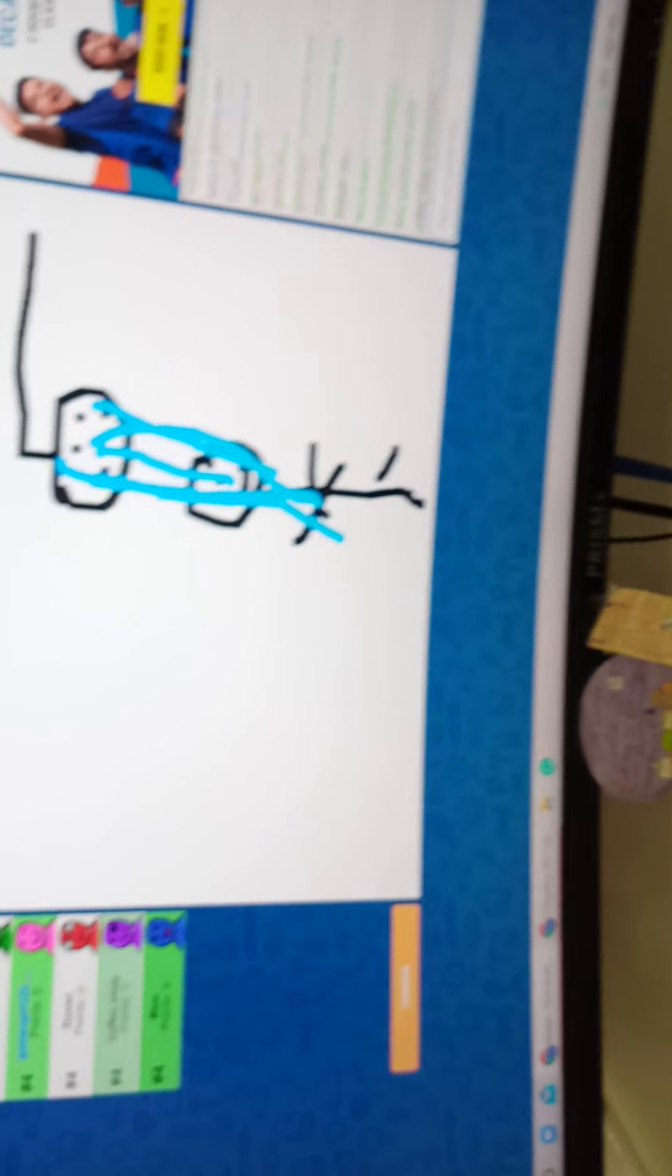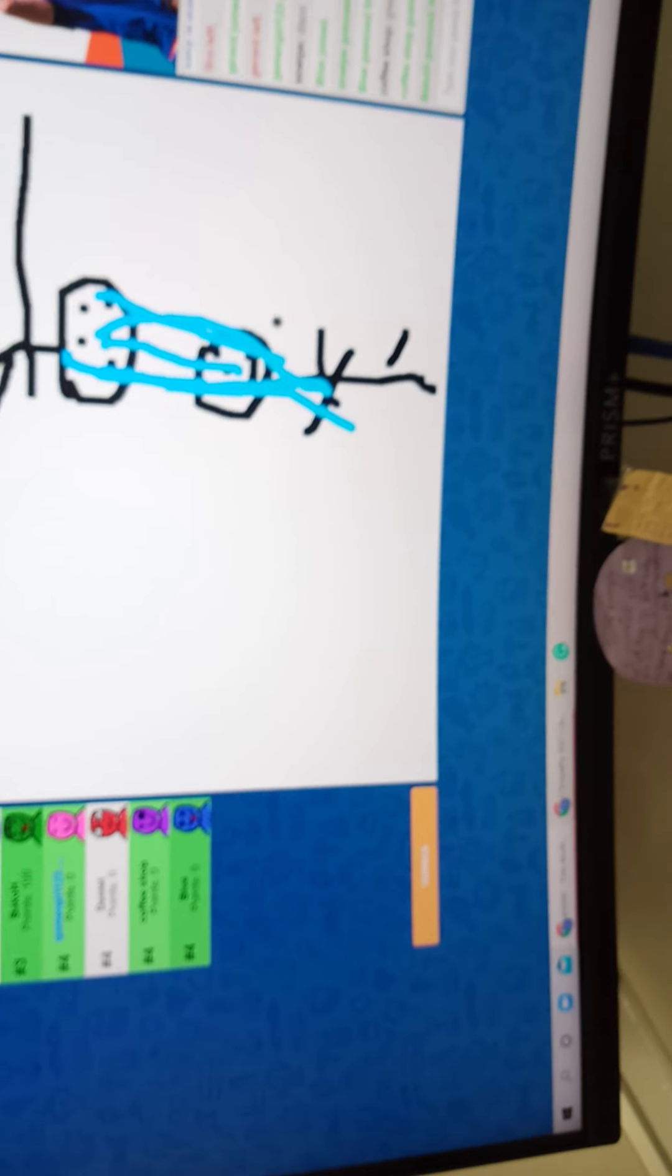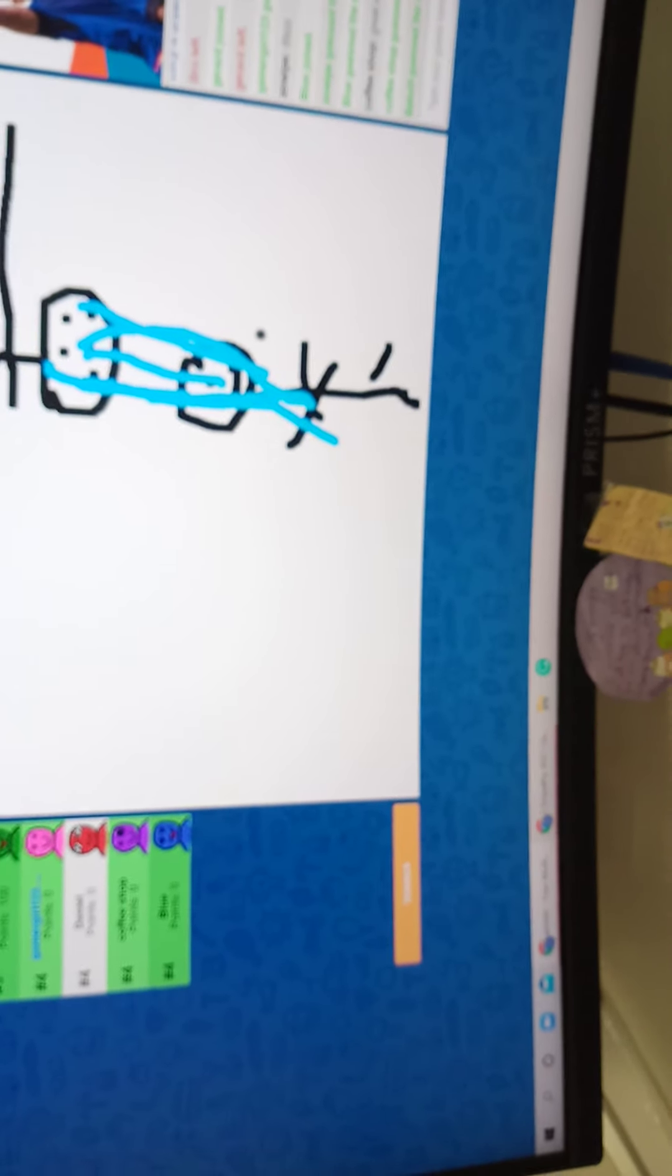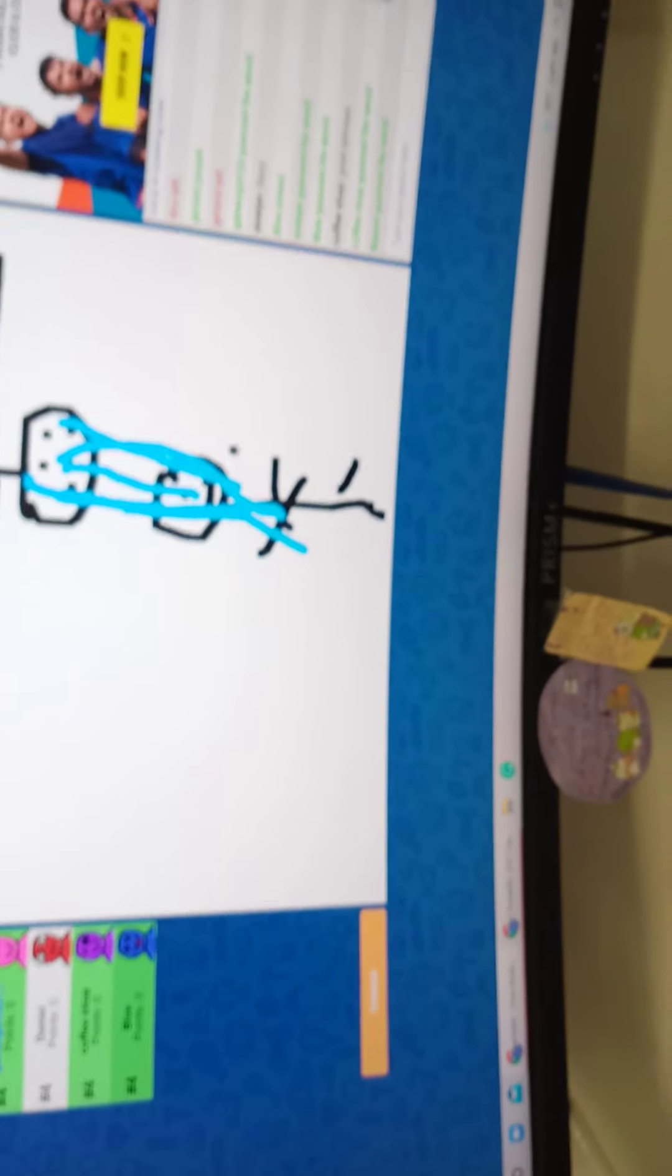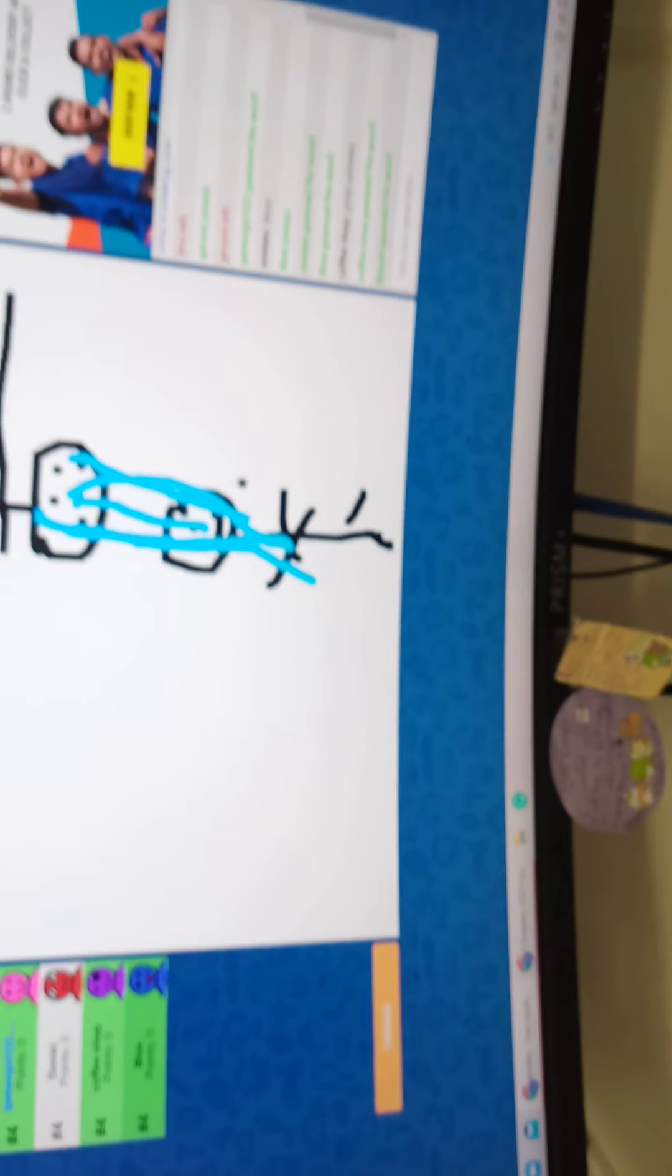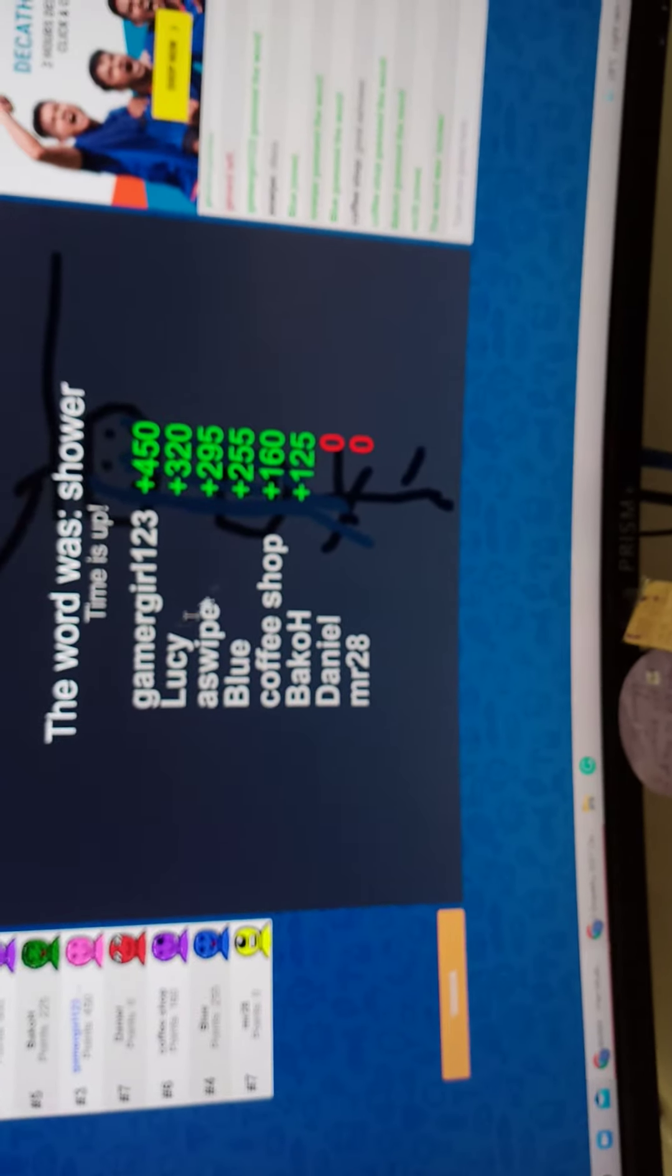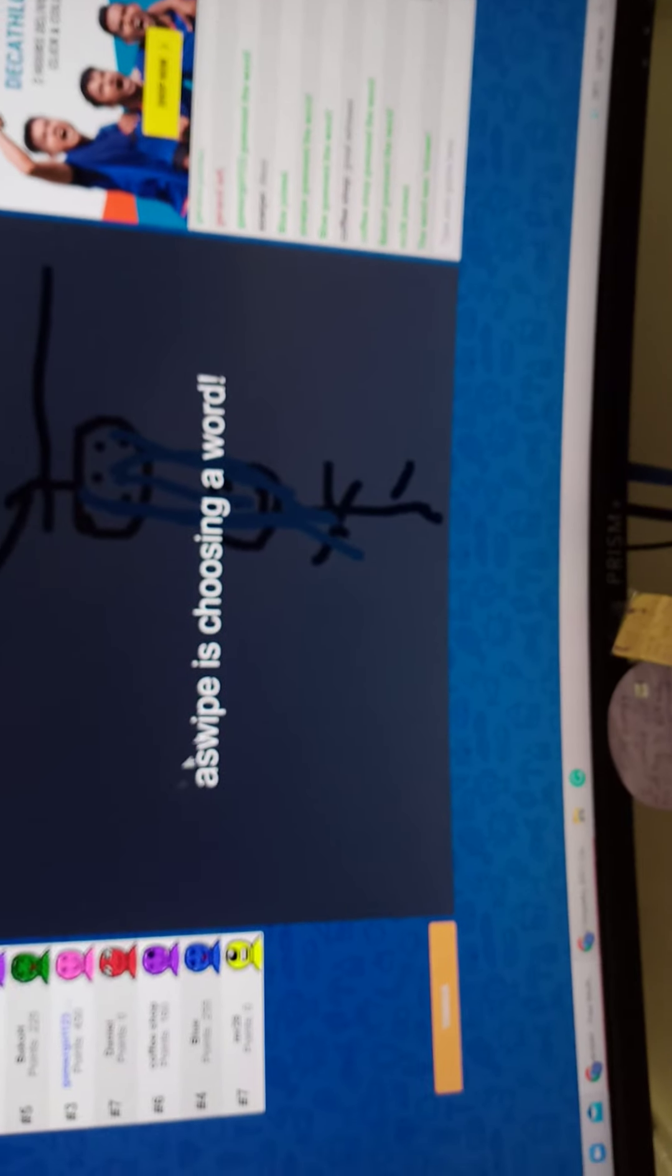What is that? Now I'm in third place. S-Y is choosing a word.